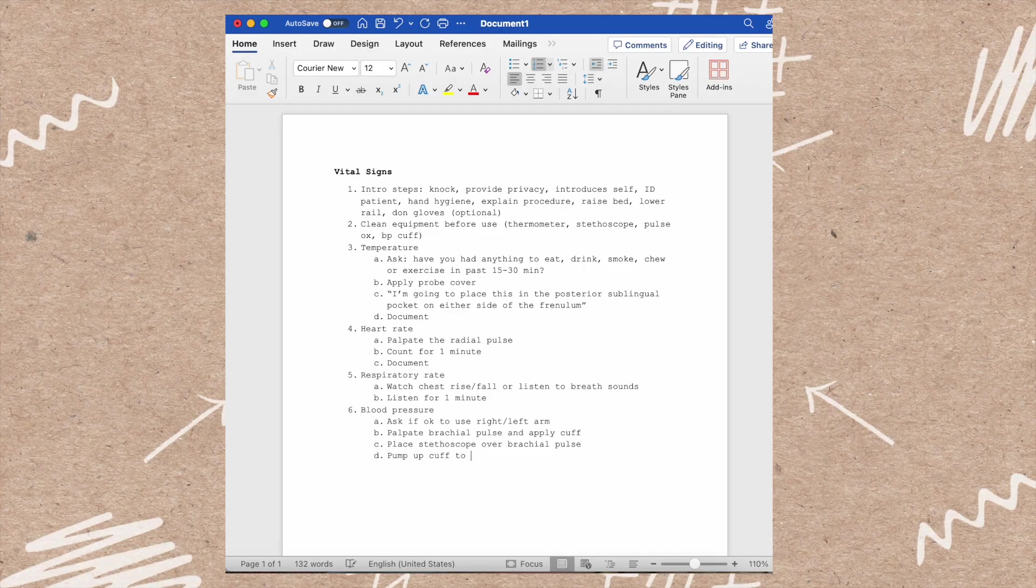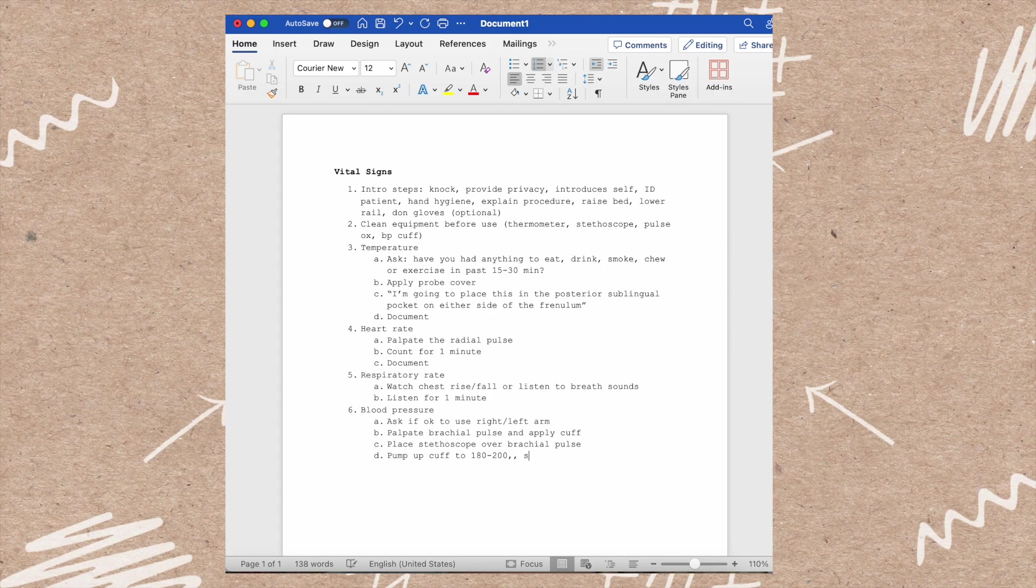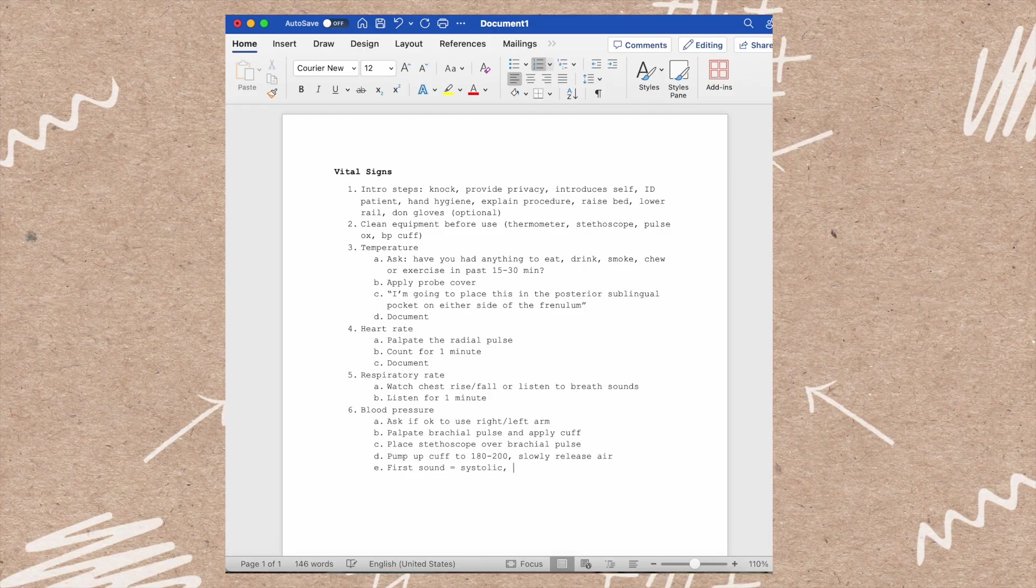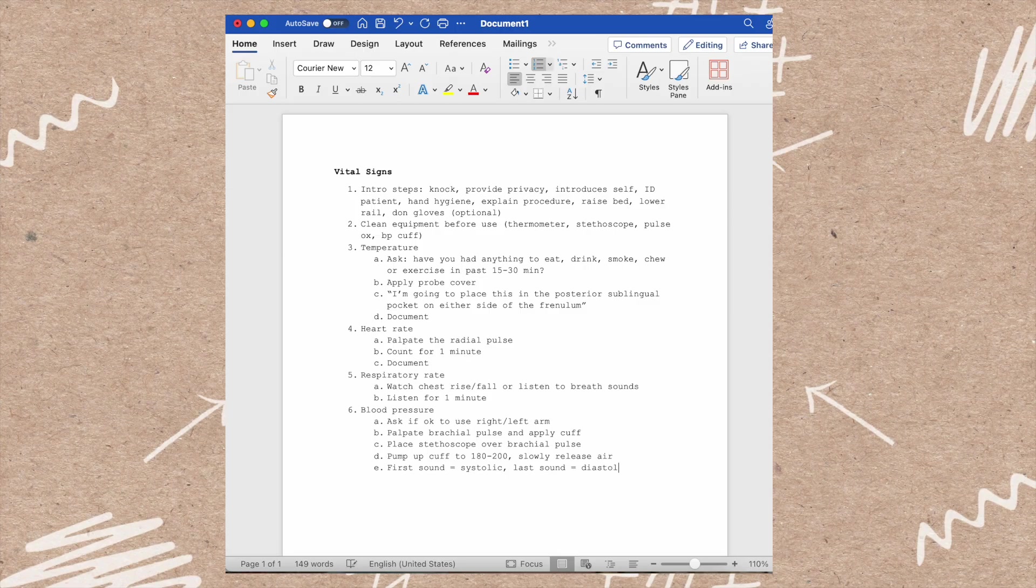You'll slowly release the air of the cuff. The first sound that you should hear from your stethoscope will be the systolic sound, and then the last sound right before the sounds stop is the diastolic. Then you will document.